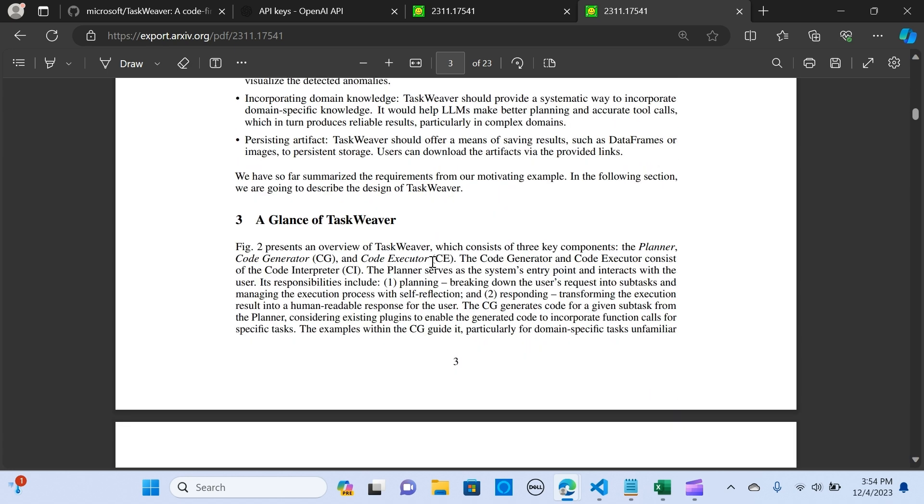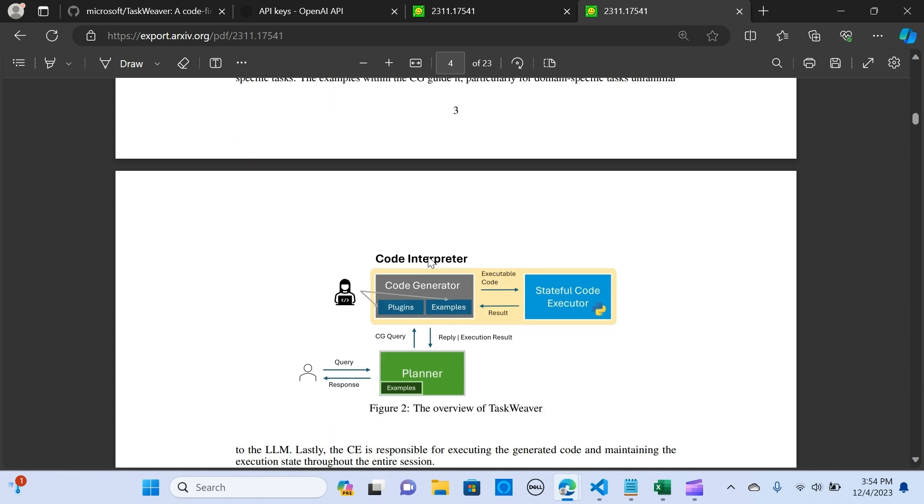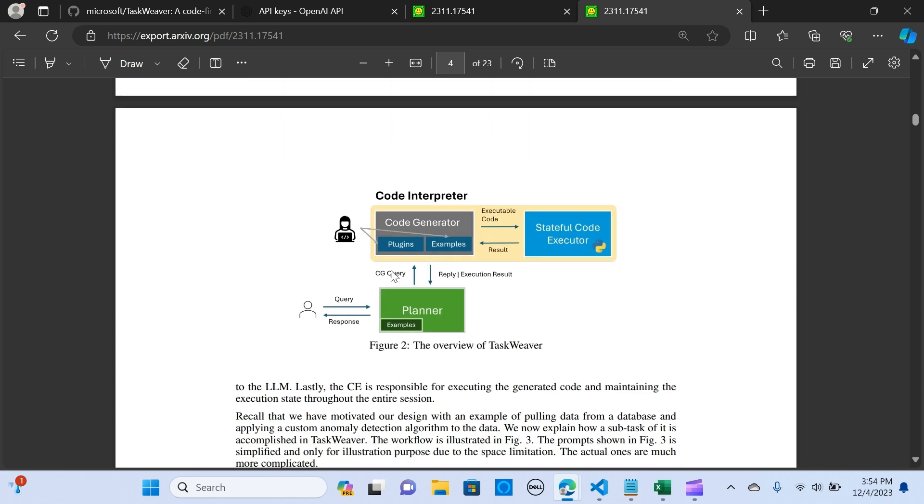It says anomaly detection has been applied and 11 anomalies were detected. So you visualize the data of detected anomalies there.